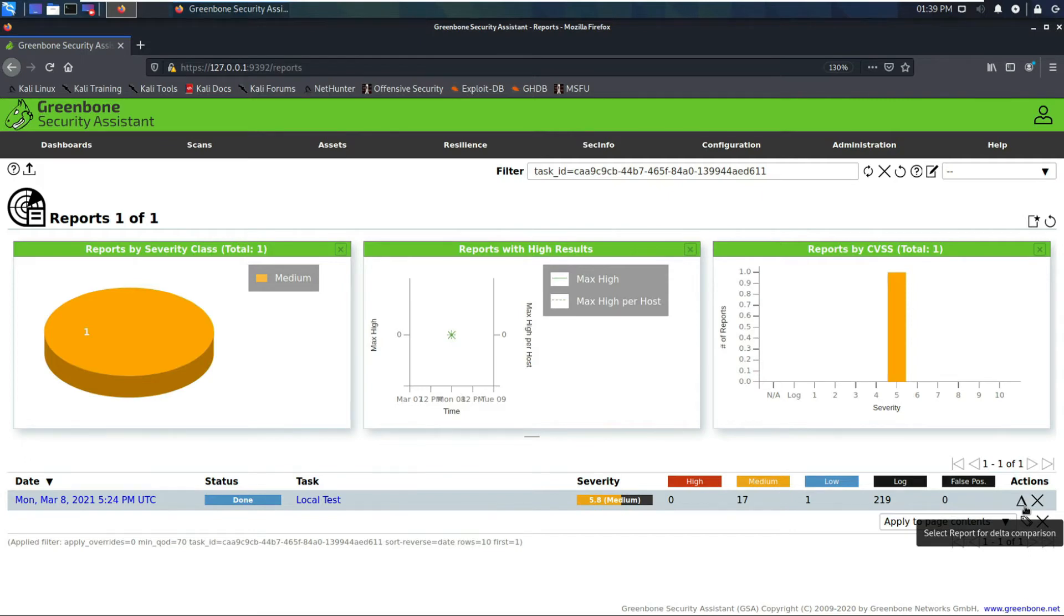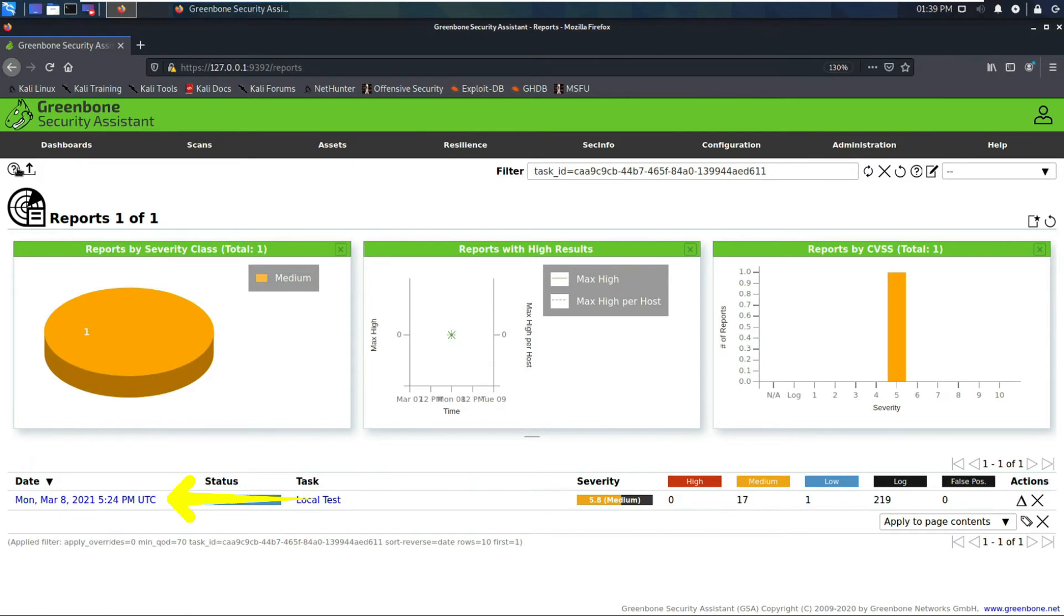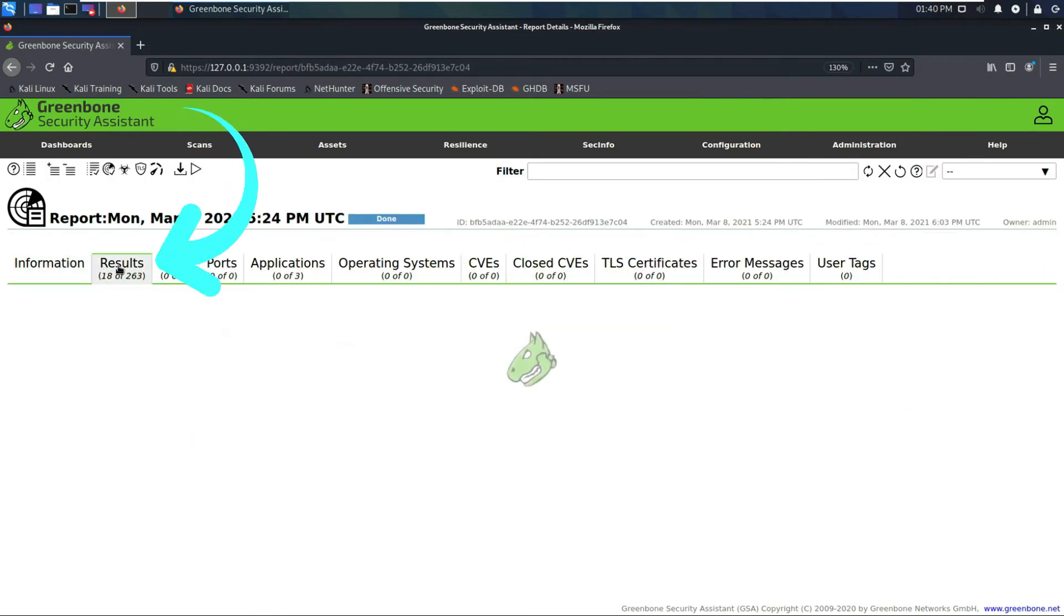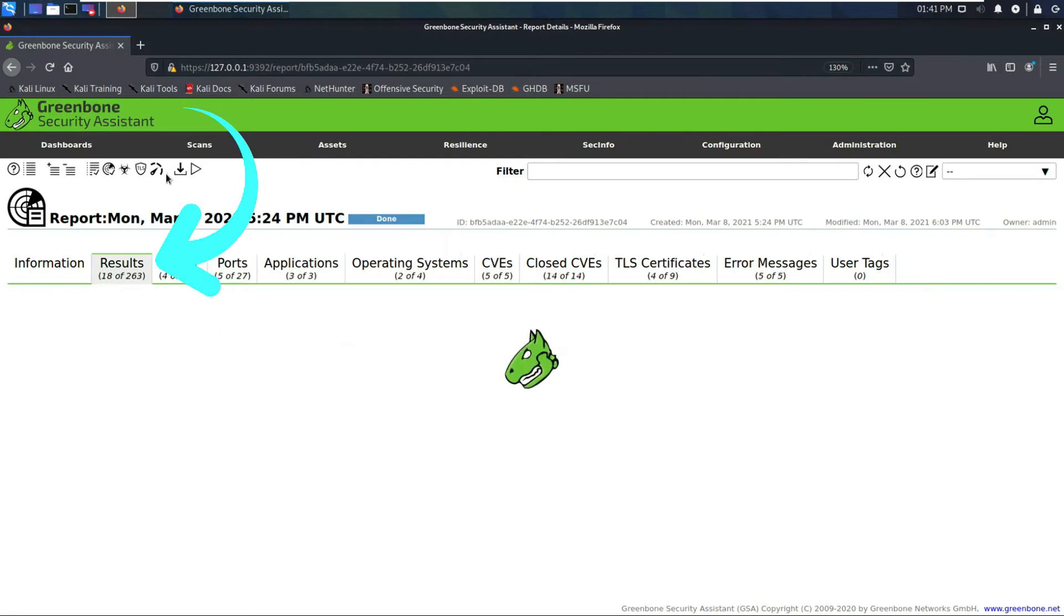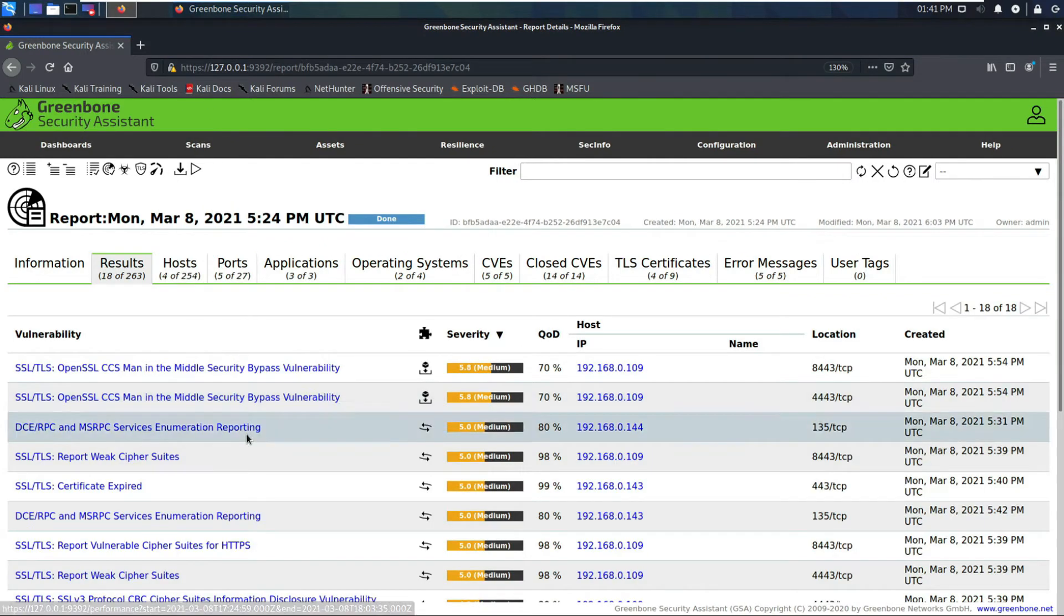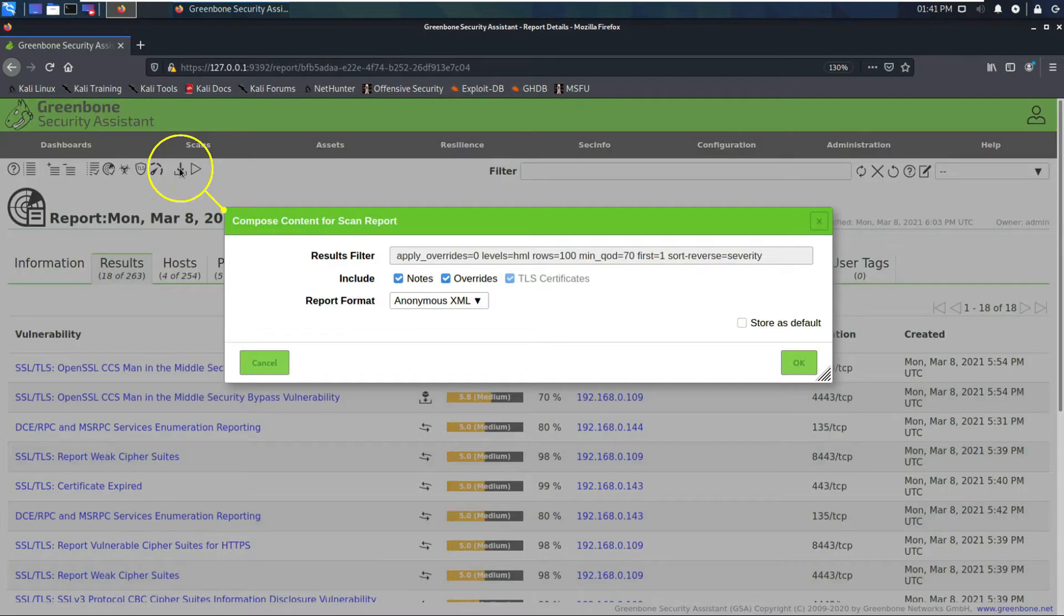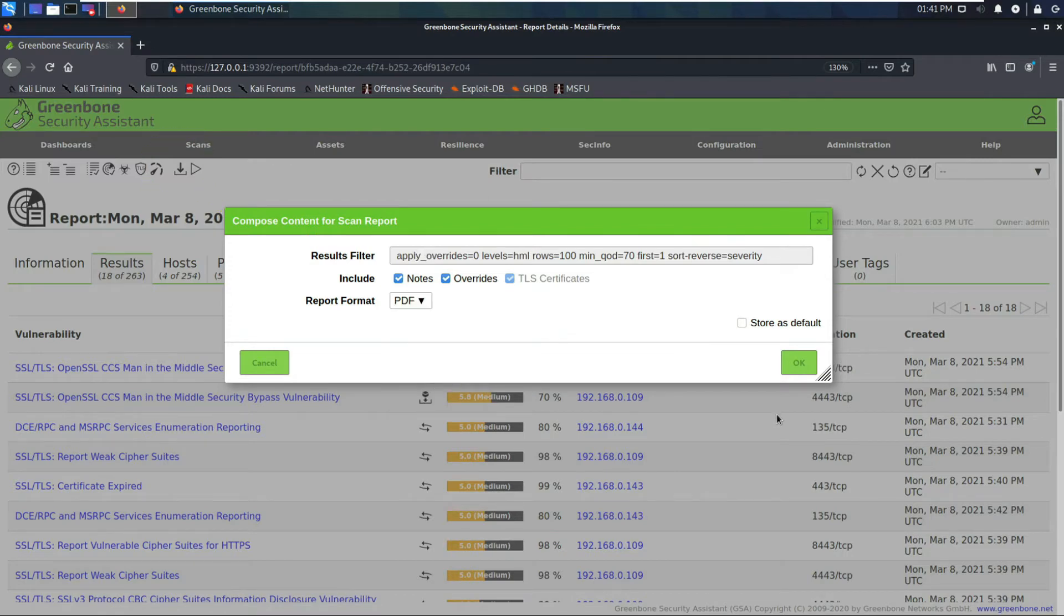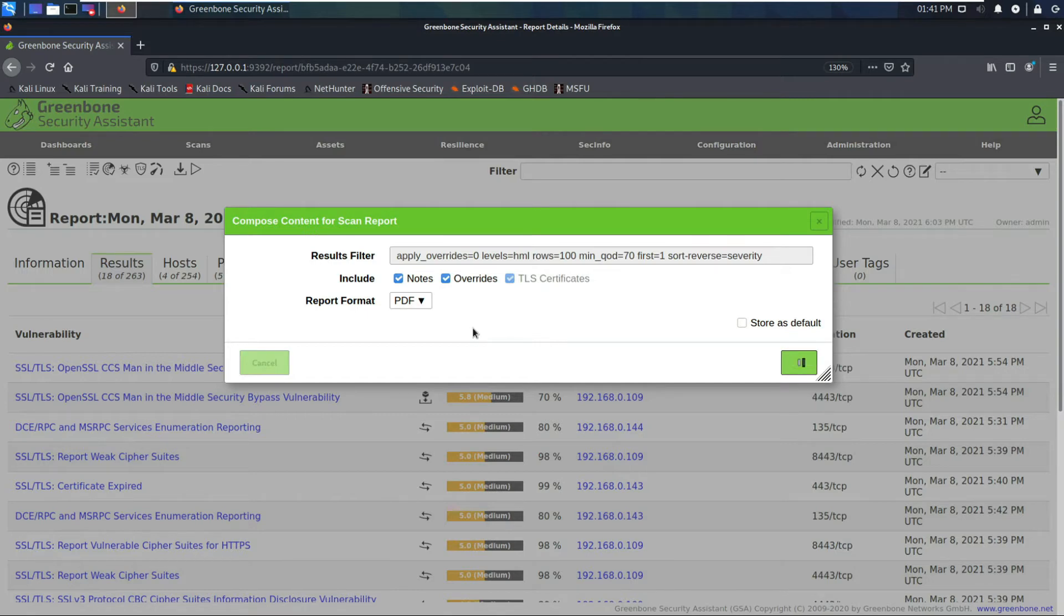If you want to actually download this report, you click on this report, here's your results, you could then download the report. Here's the filter. Right now we could do a PDF. It's how I typically would give a customer a report. Give it some time to generate this report.